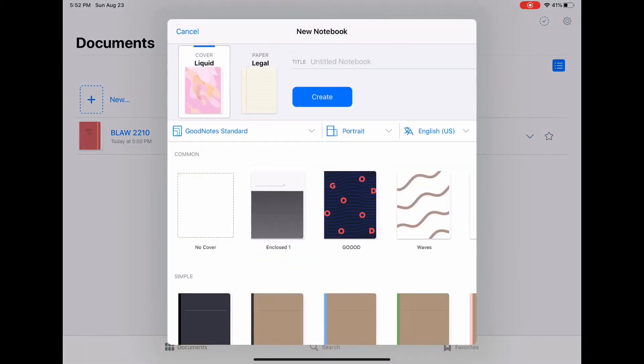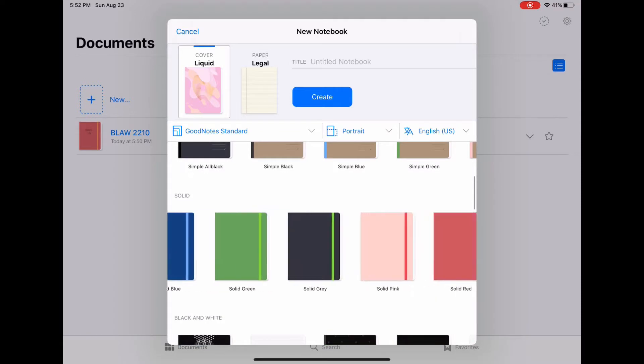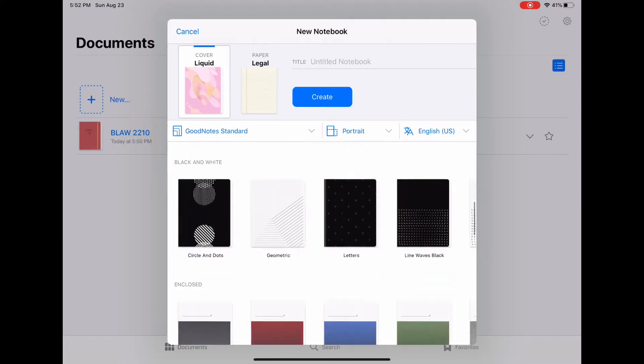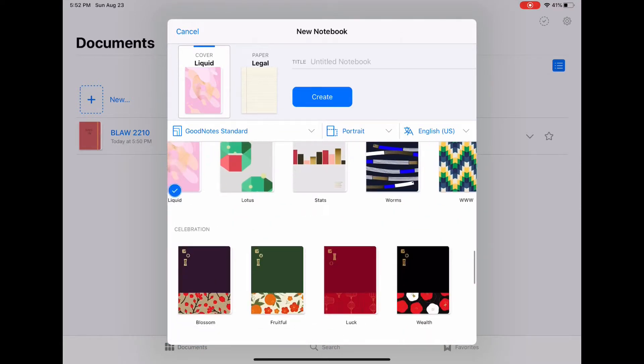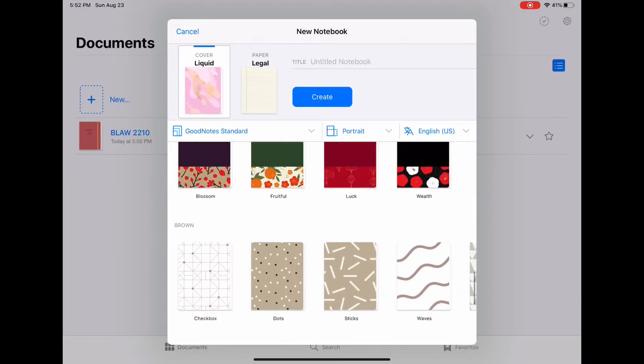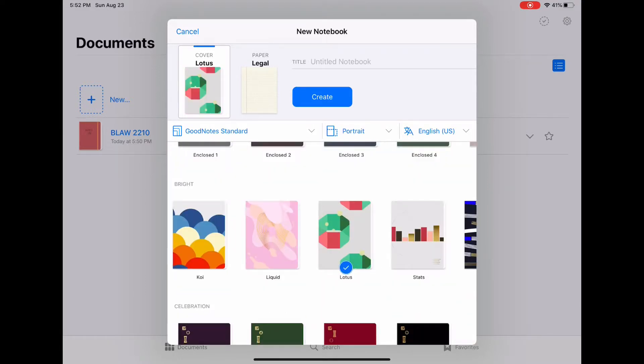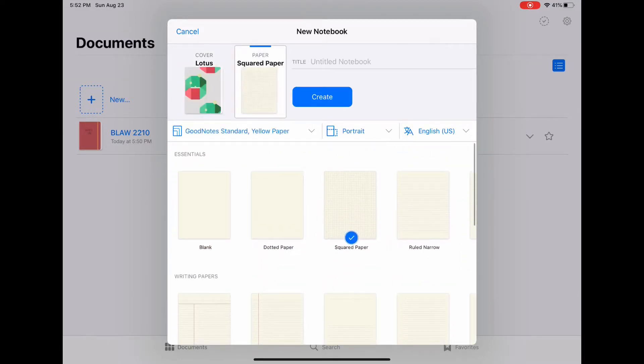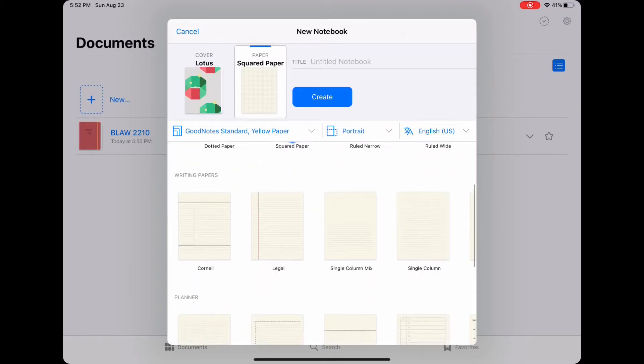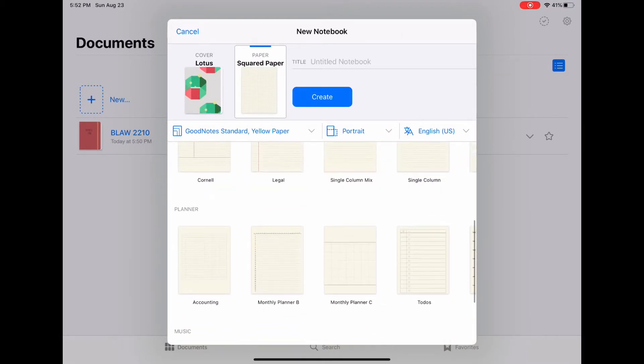Something I really like about GoodNotes is that you get to personalize your covers, which I think is a really cool feature. As you can see there are so many to choose from. Then moving on you get to select all your paper. You have blank, dotted, squared, ruled, ruled wide, and you can even have a planner and a to-do list.